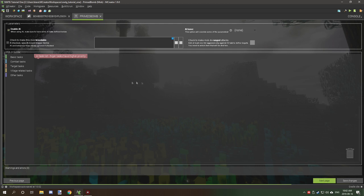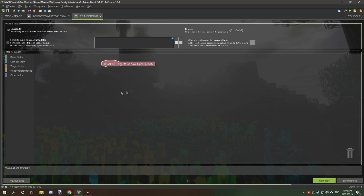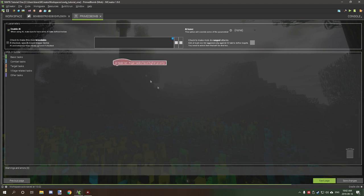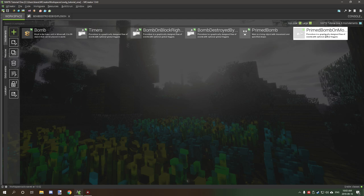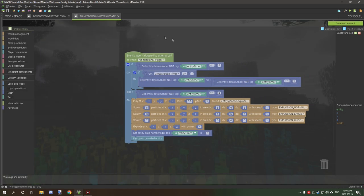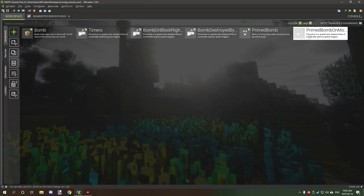AI is enabled but all AI tasks have been removed, so it's essentially a solid block with no AI. After clearing all tasks, click next. For spawning properties, disable natural spawning — it's checked by default, so uncheck it right away. Click next to generate. The mob update tick procedure we already covered is attached to the entity, so we don't need to worry about that again.